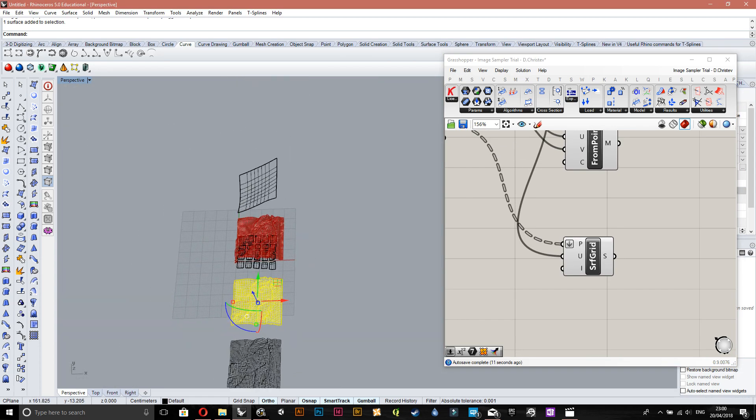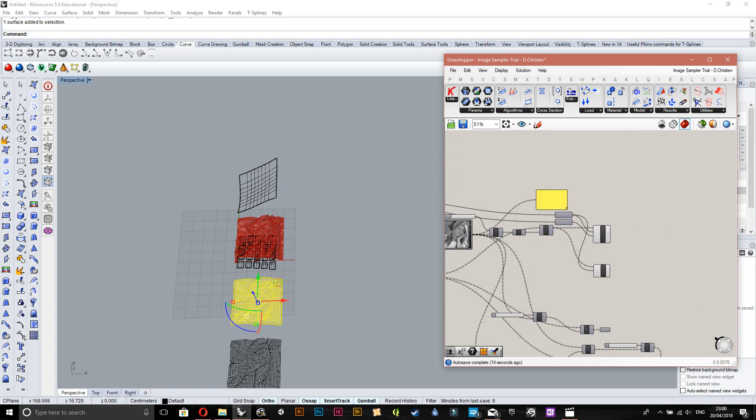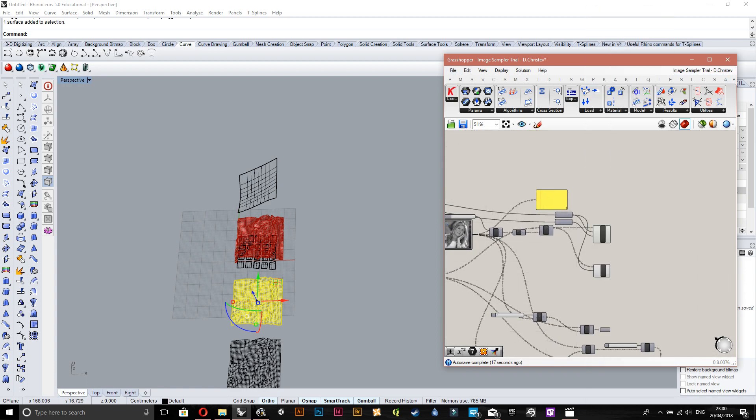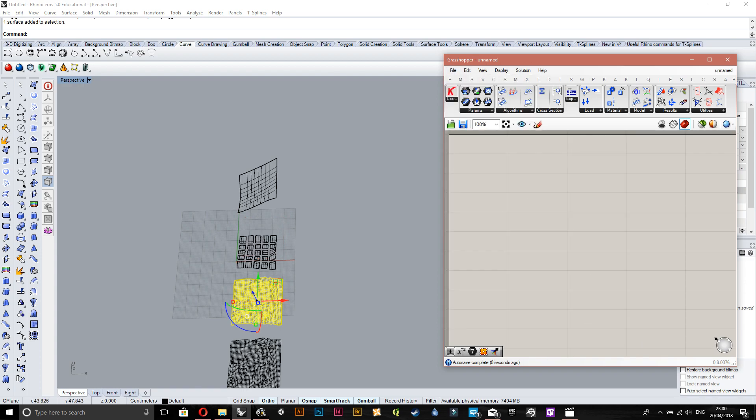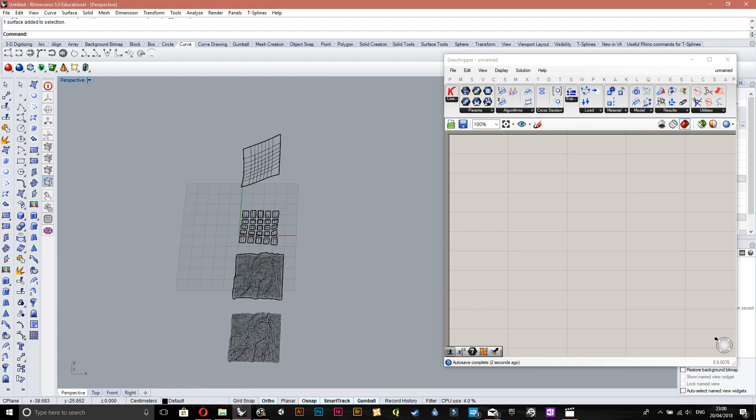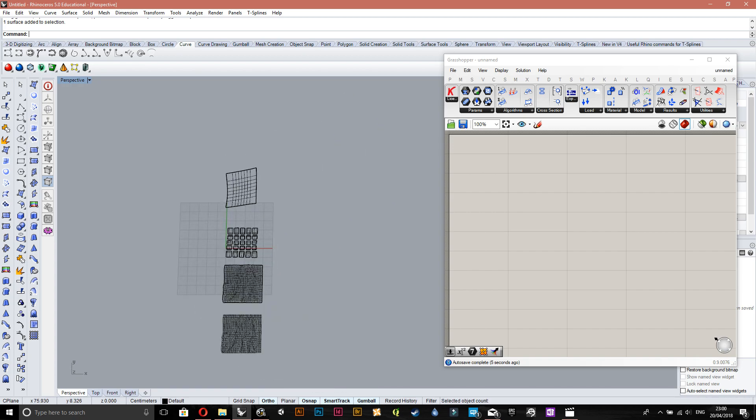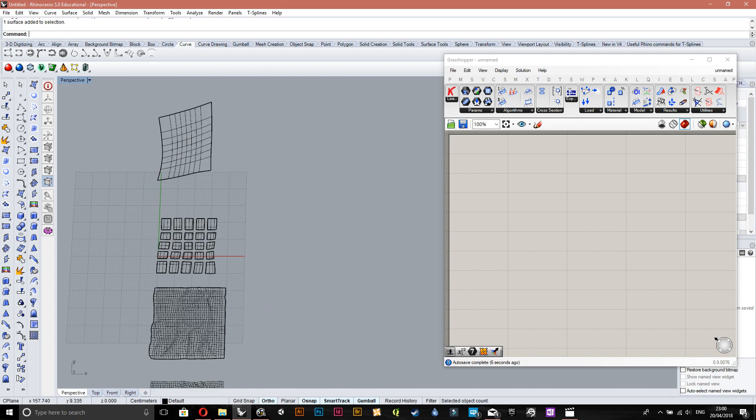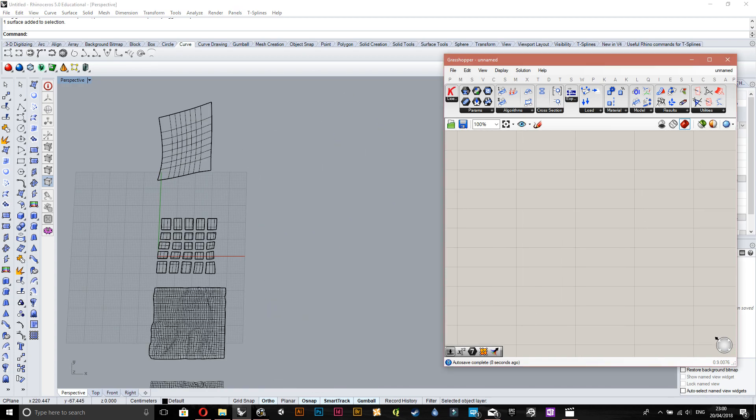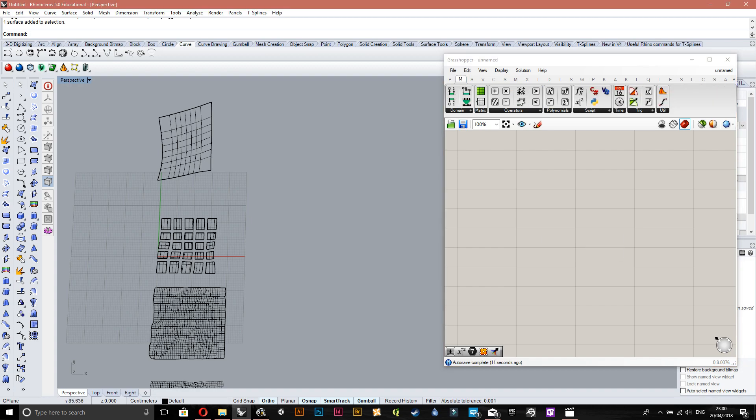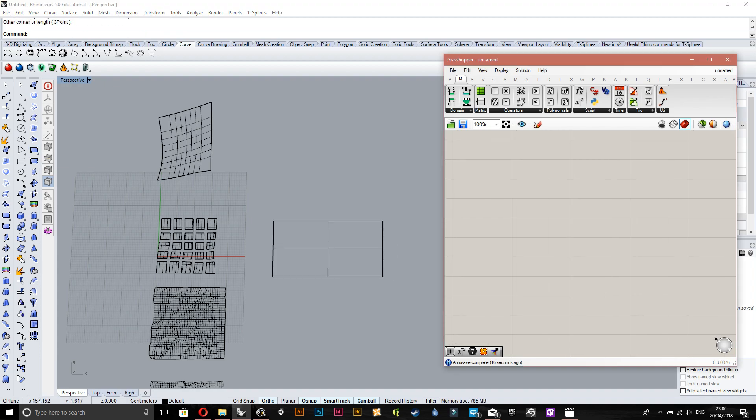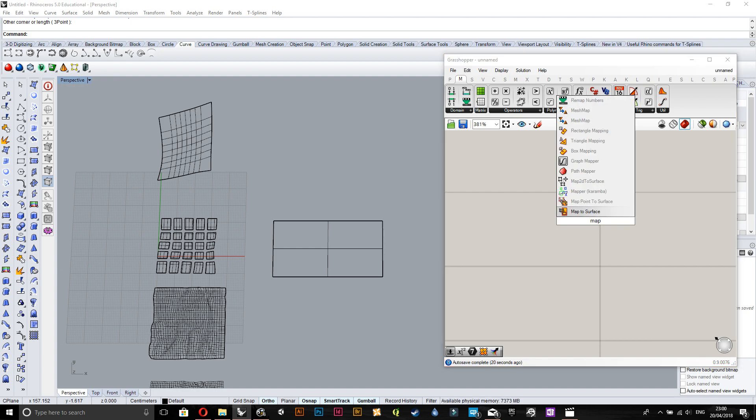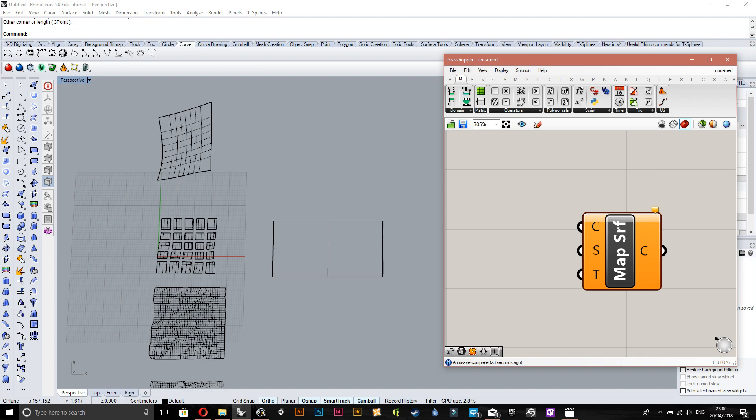Let me just go to a new file. So to map a Voronoi, first you just gotta make an actual surface that will be the source surface. Let me explain that in terms of mapping. When you use map to surface, the map surface component, you've got...